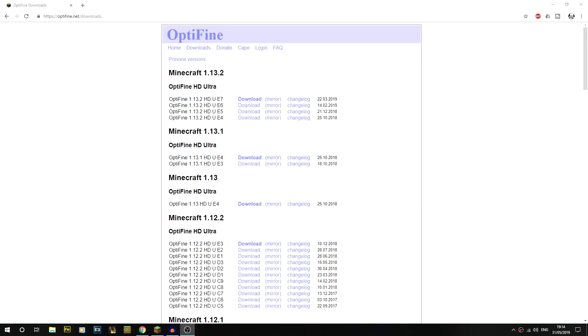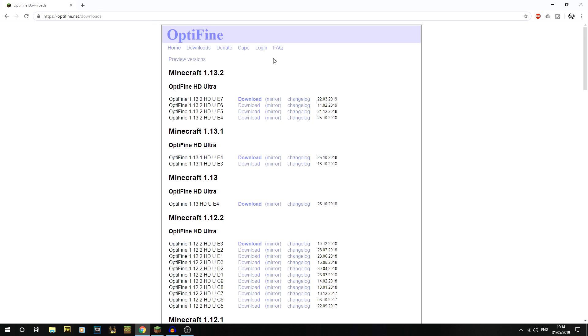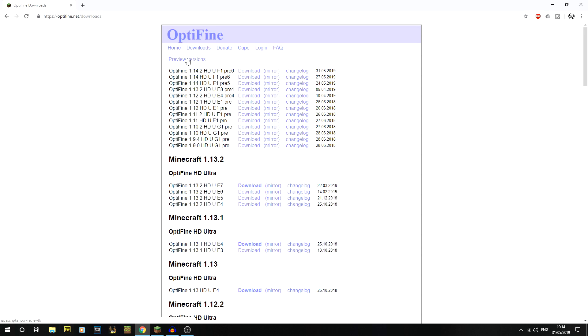Okay so the first thing that we're going to do is go to the Optifine website, optifine.net/downloads. There is a link in the description's resource section. At the minute there isn't any official version for 1.14.2, however if you click on this button at the top right here preview versions, that will open up all the different preview versions.